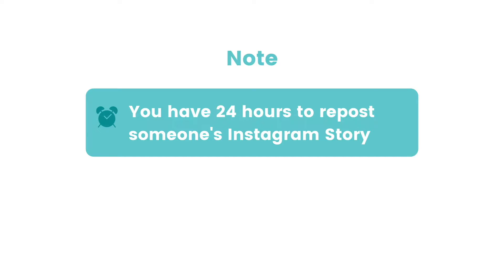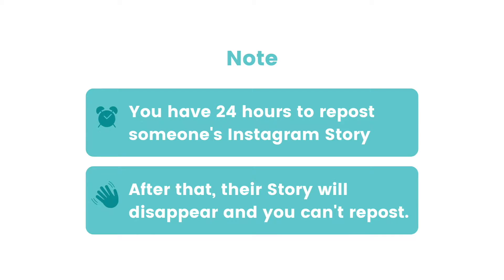Just as a heads up, you have 24 hours to repost someone's Instagram story when you've been tagged. After that, their story will disappear and you won't be able to repost it anymore, unless you ask the person to send you a screenshot.